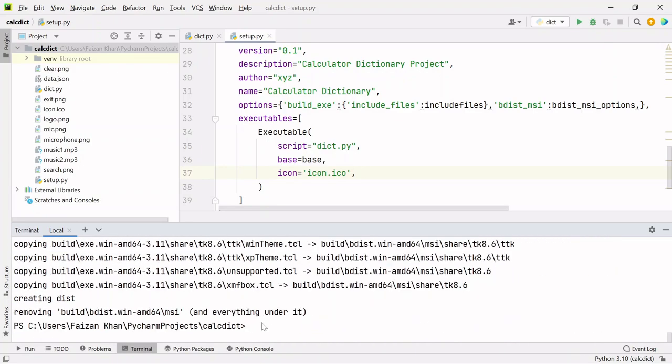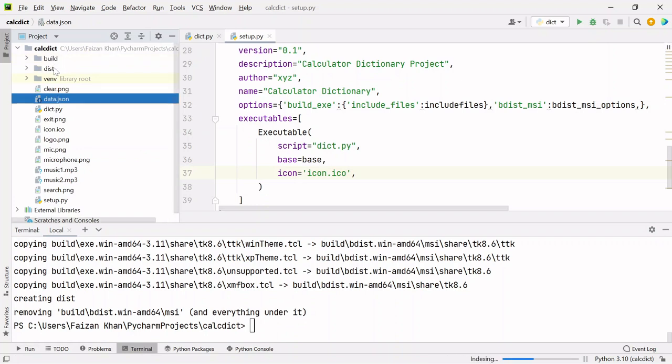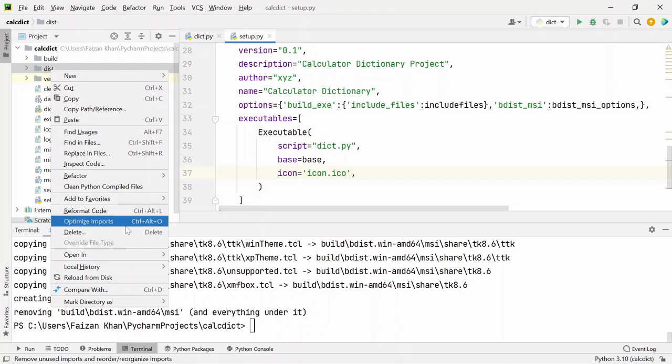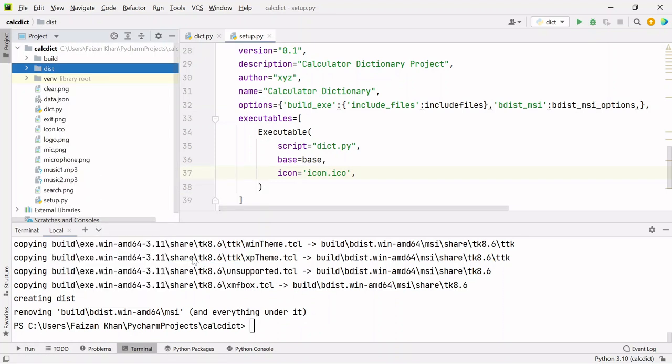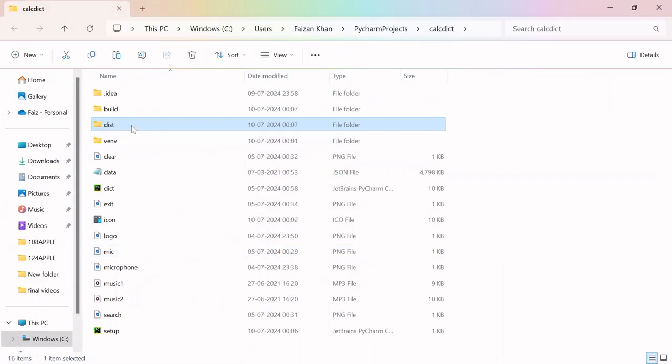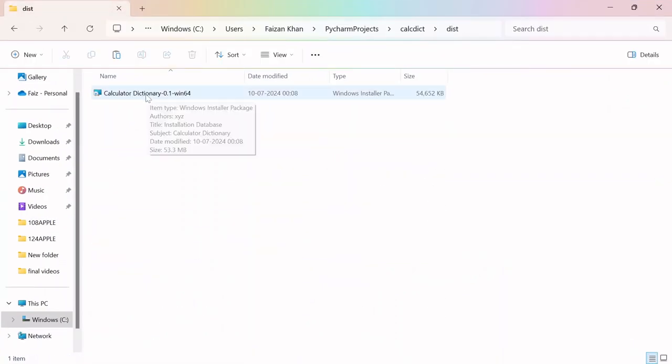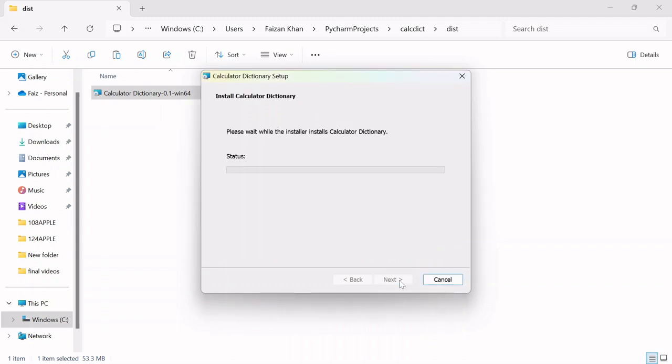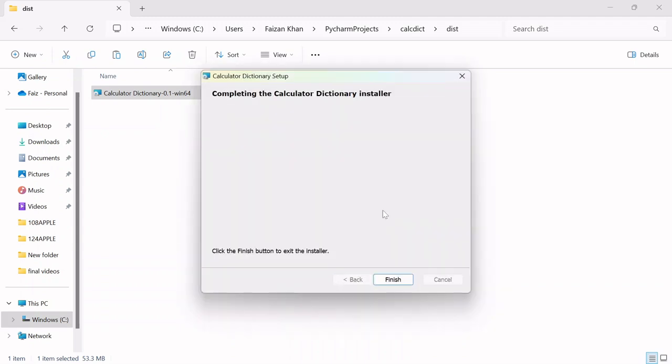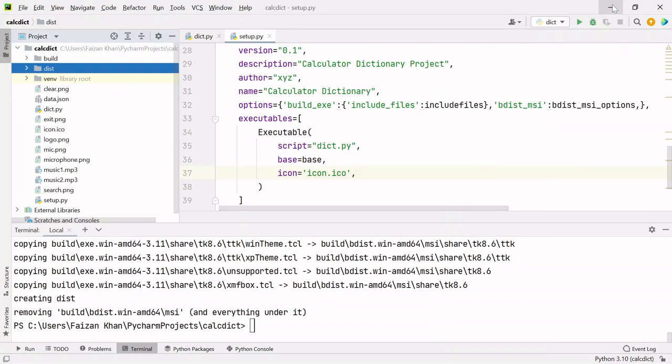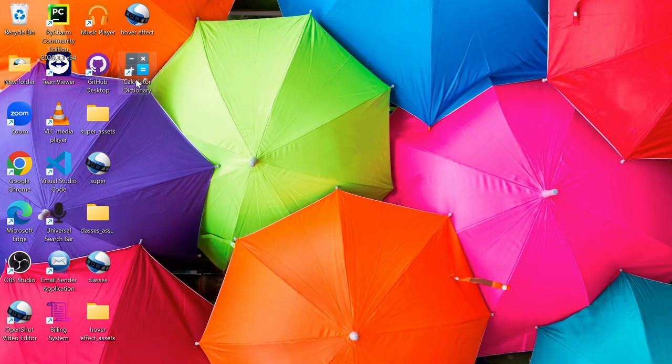Once this is completed, you will see two folders getting created: dist and build. Right-click on the dist folder and open in explorer. Go inside this folder, this is the setup file which you can share with your friends. You can double-click on it and do next. Once this is done, click on finish and go to your desktop. Here you will see Calculator Dictionary Project.